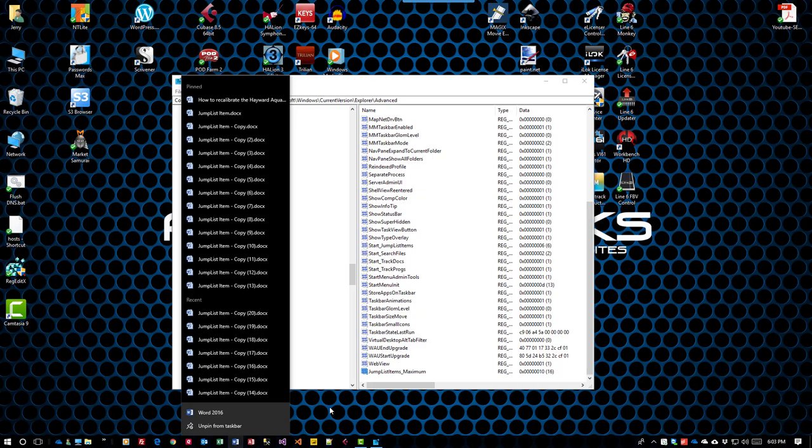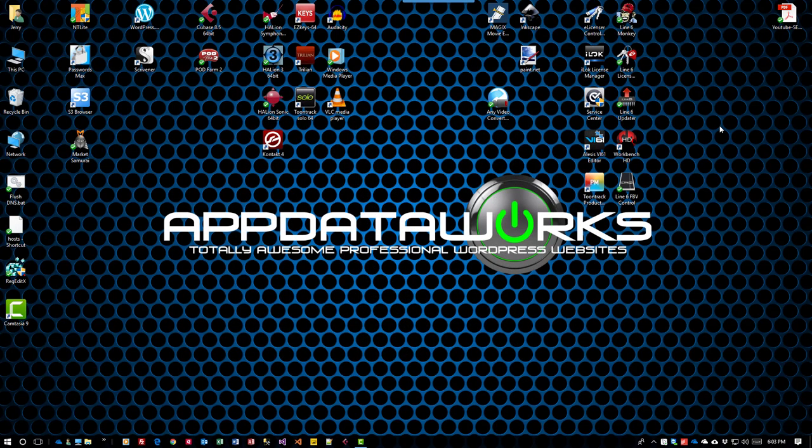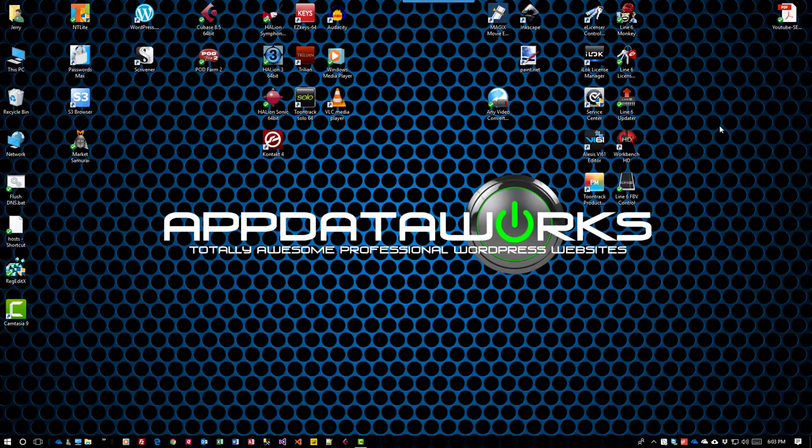It'll work for all your icons down here, anything that keeps a history of files you've opened. This is Jerry from AppDataWorks. Have a totally awesome day.